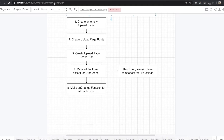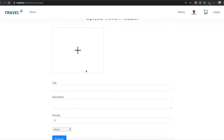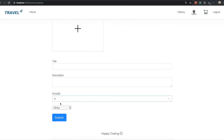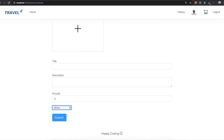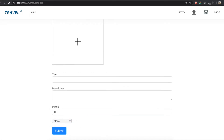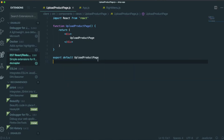Now what we need to do is make all the form except for the drop zone. We will make the form title, description, price, the select option, and the submit button. Let's come back to our text editor.